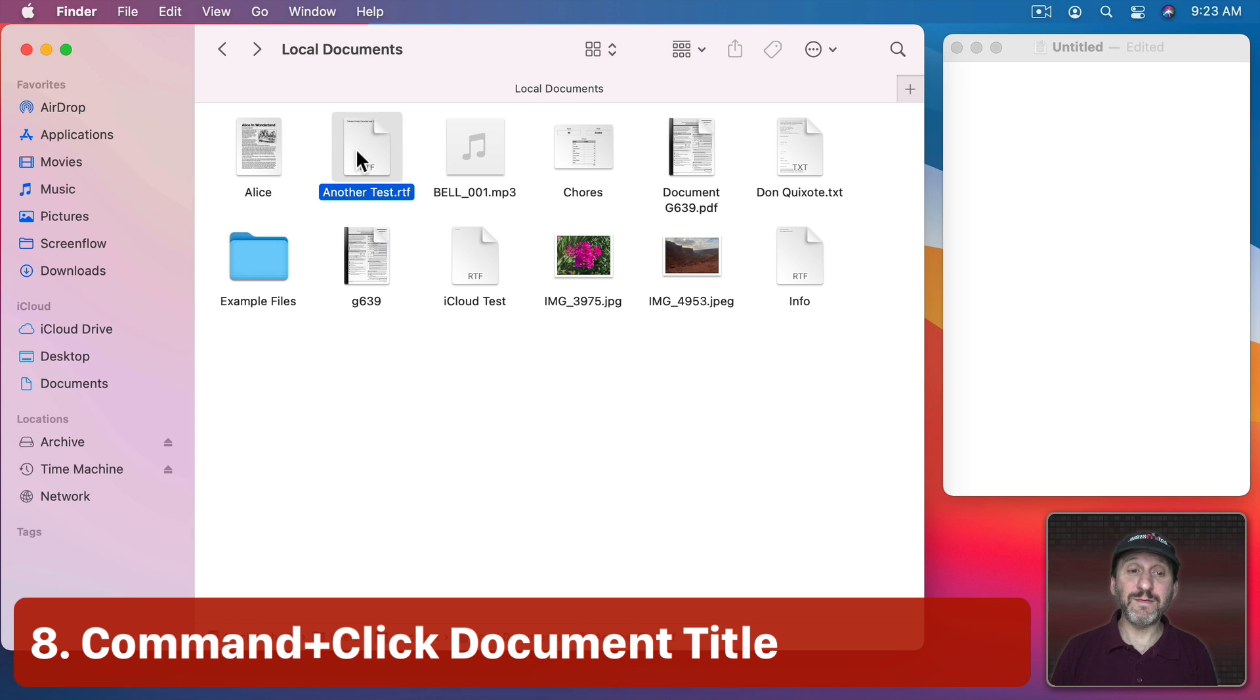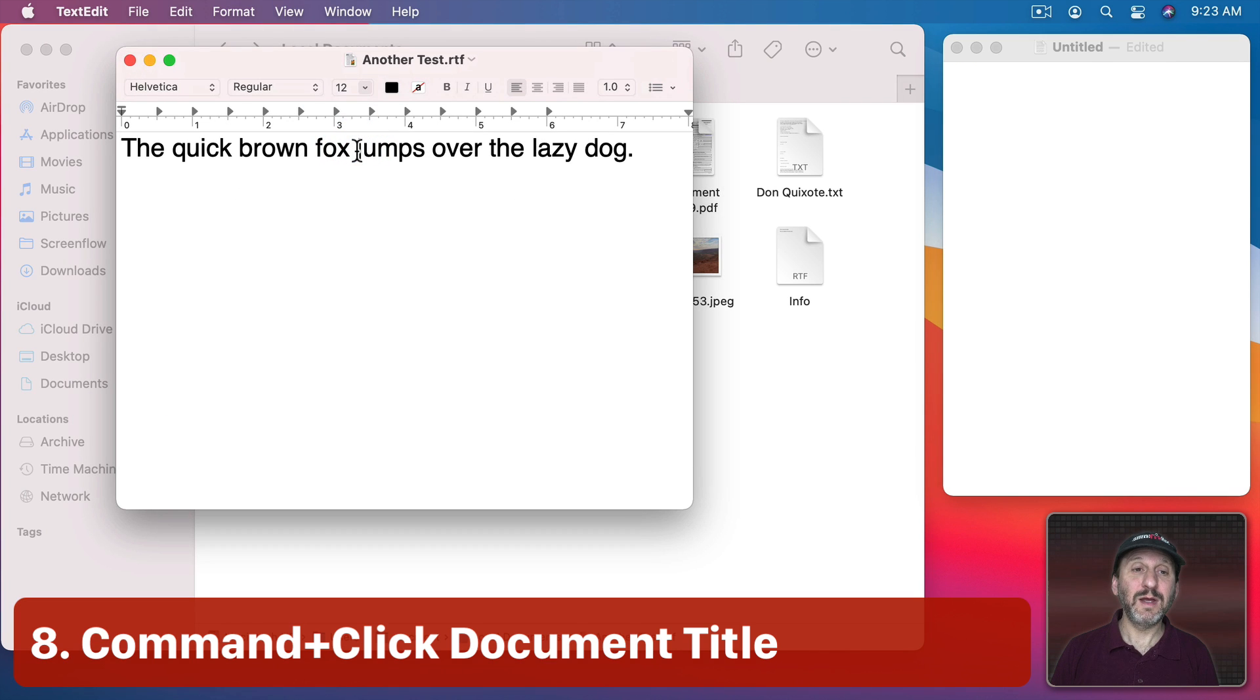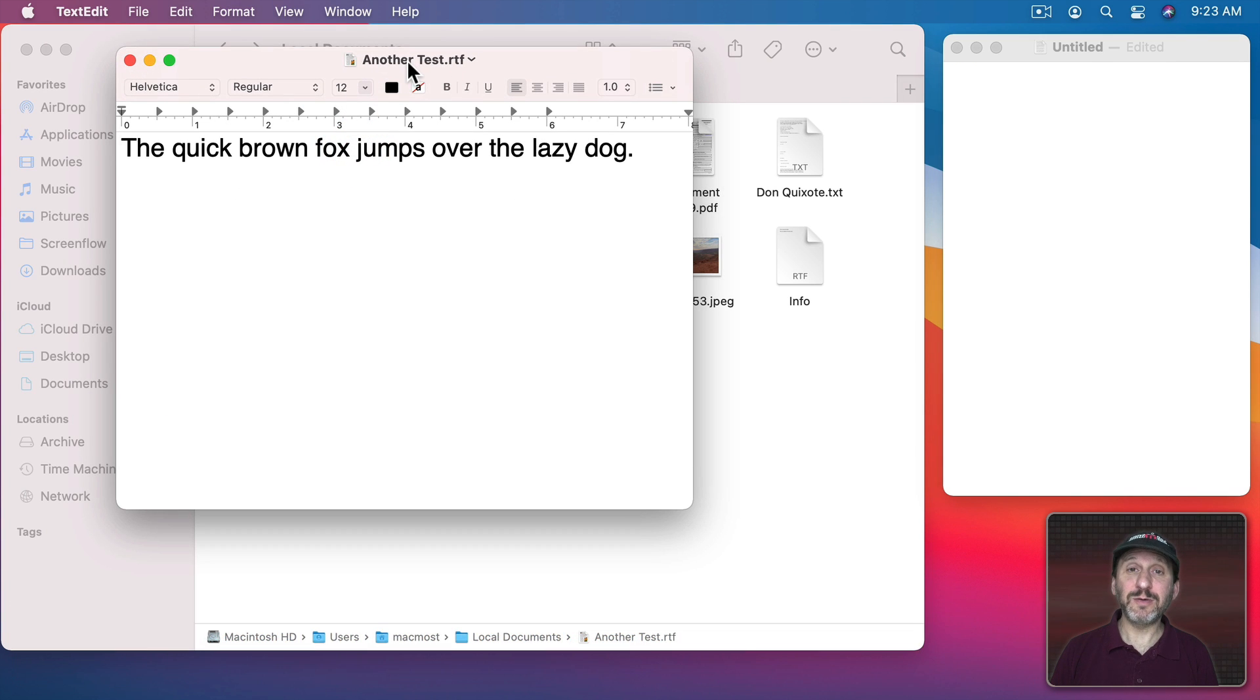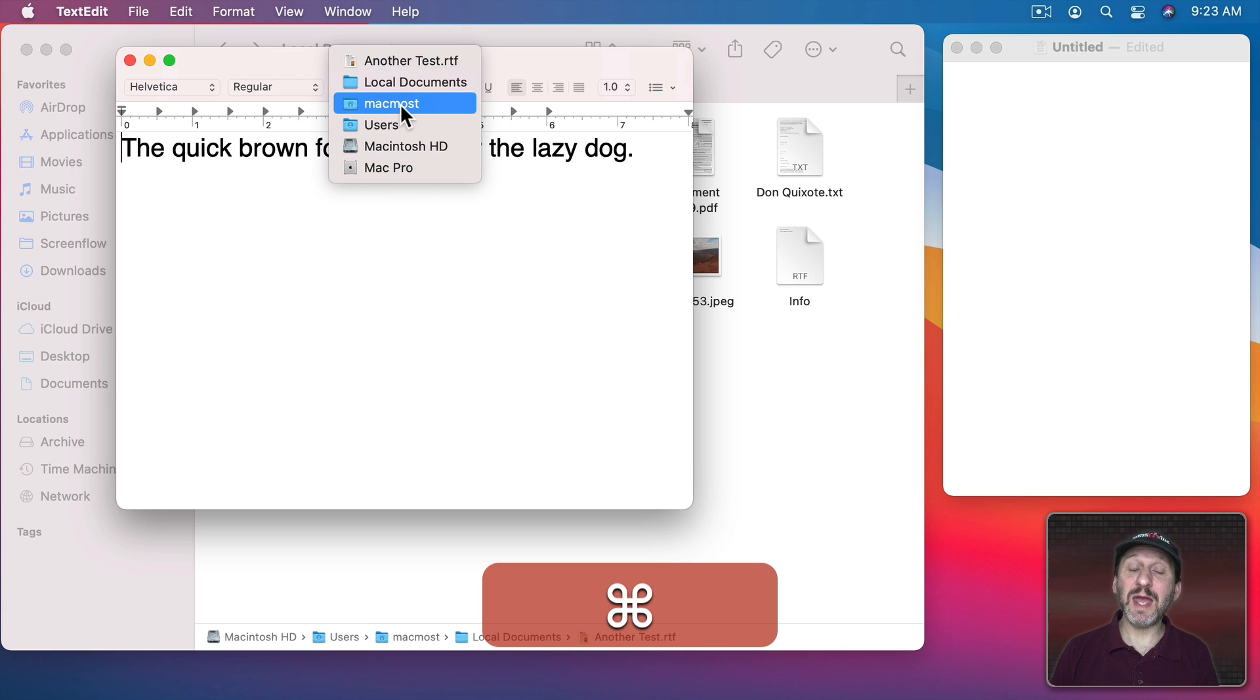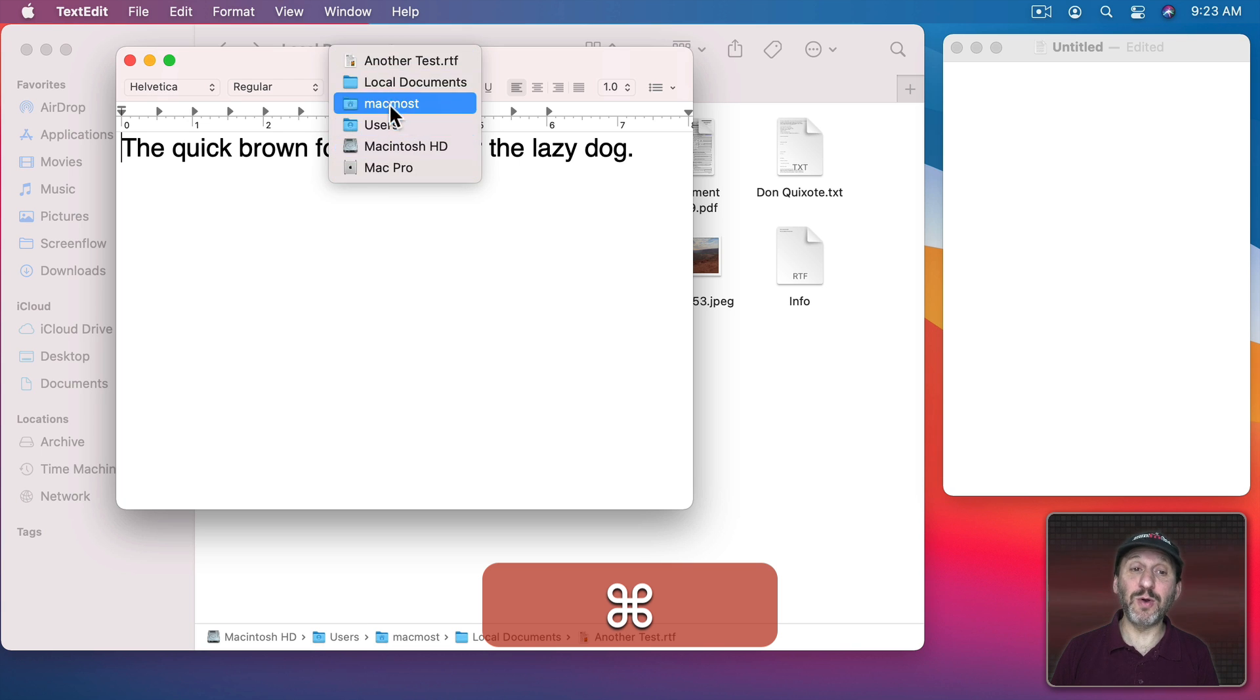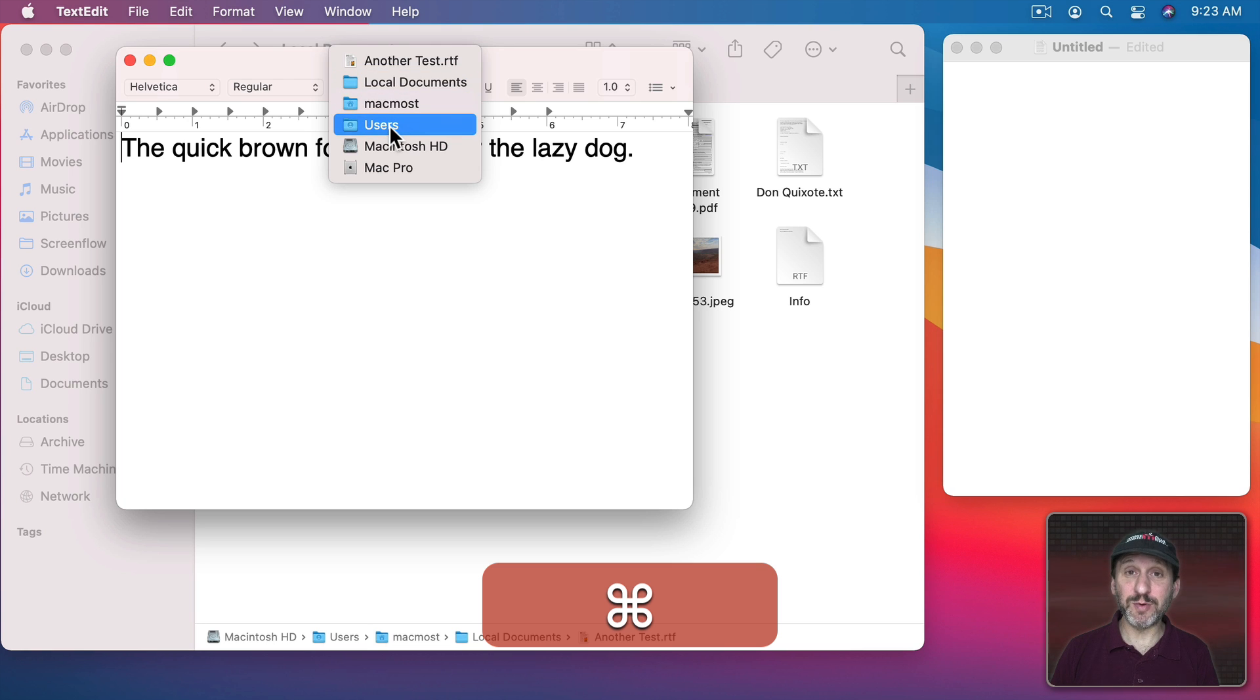If you open a file at the top you've got the title and just like with the Finder you can Command Click it and get the full path and jump to any level that you want in there. Using one of these with folders in it will actually open up a new Finder window and point it to that folder.